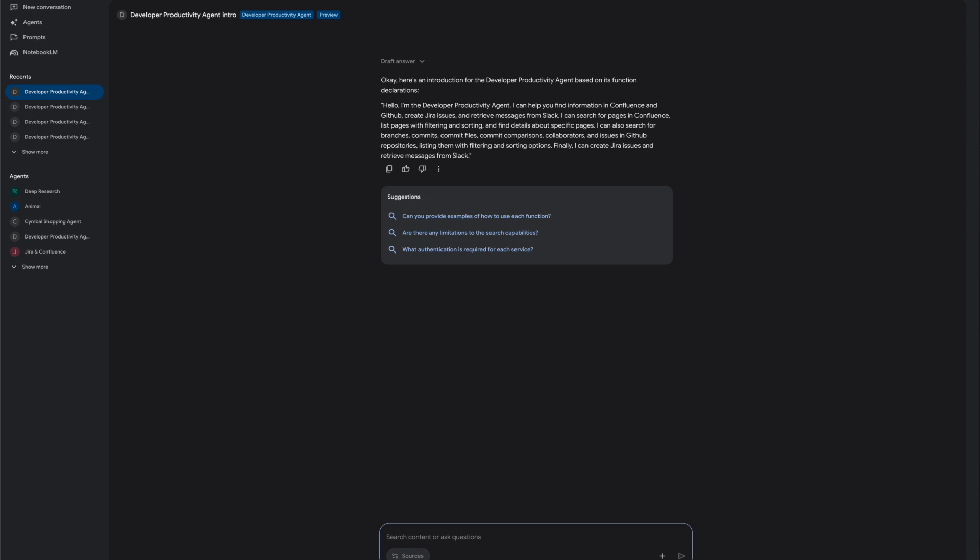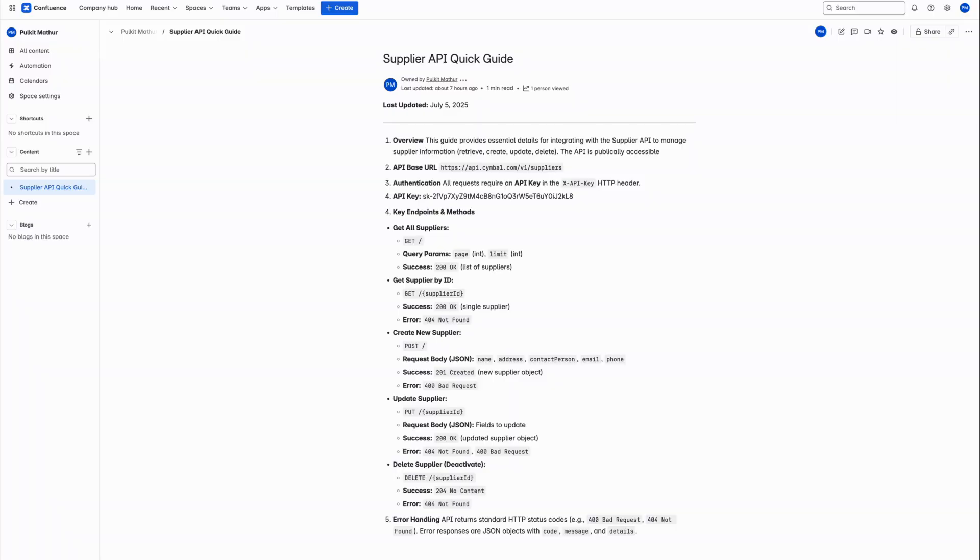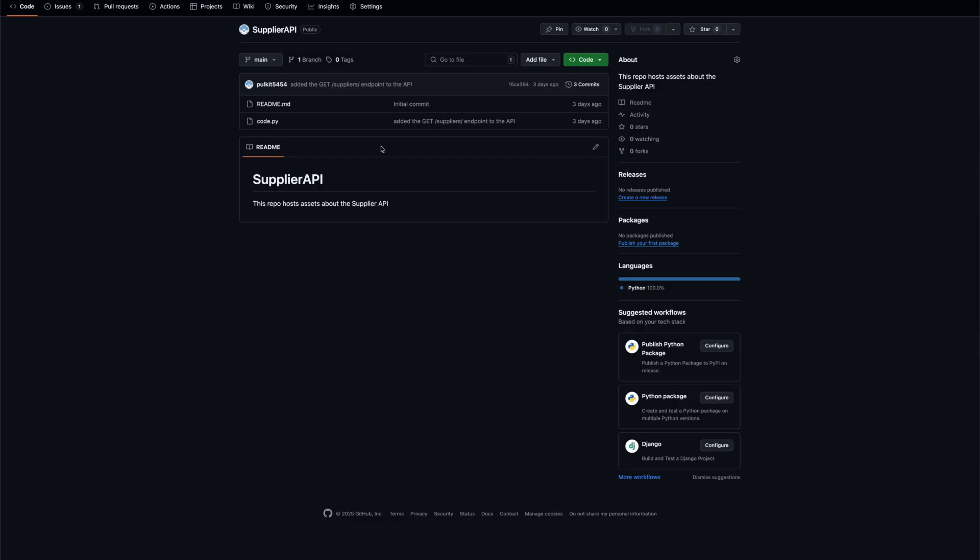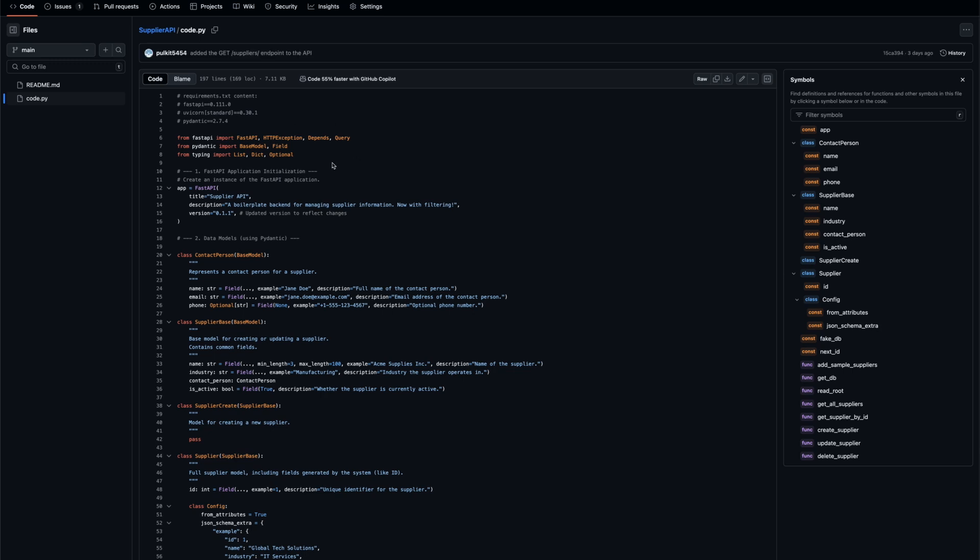The company stores all such documentation in Confluence and you can see here the information about the supplier API. The company stores all code in GitHub and you can see the code for the supplier API and the various commits being made to the code here.